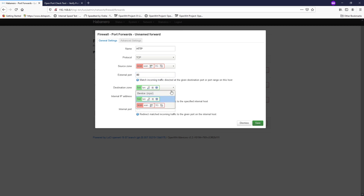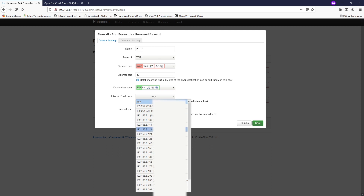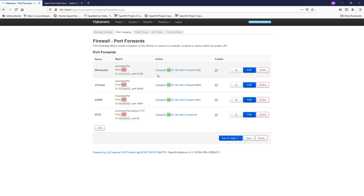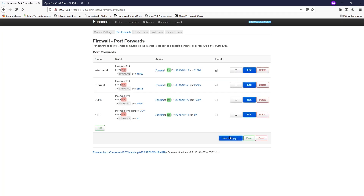The destination zone will be our LAN zone — if you have multiple zones, select the correct one. For the internal IP address, select the IP address of the LAN device, which is 192.168.1.118 (the RNP Plus 2E). The internal port will also be 80. There is an advanced settings section where you can configure source MAC addresses and source IP addresses, but for this basic tutorial we can skip it. Click Save, then Save and Apply.